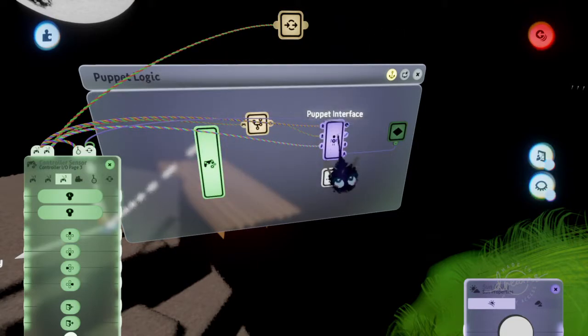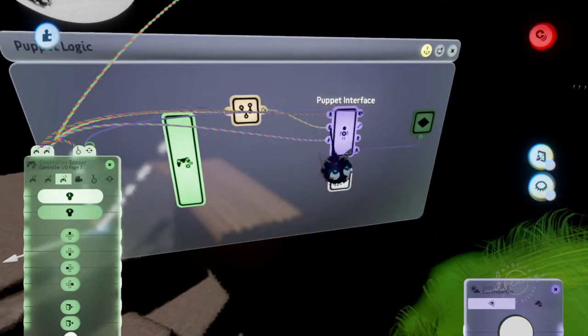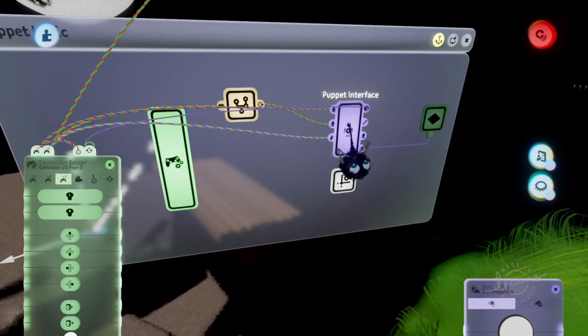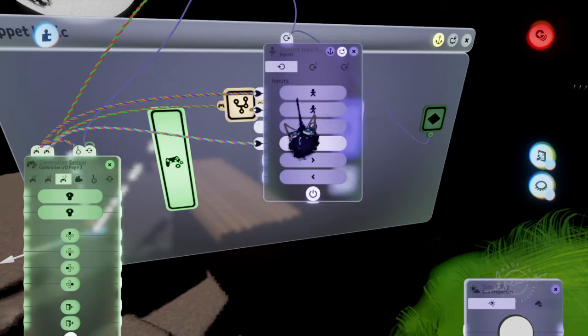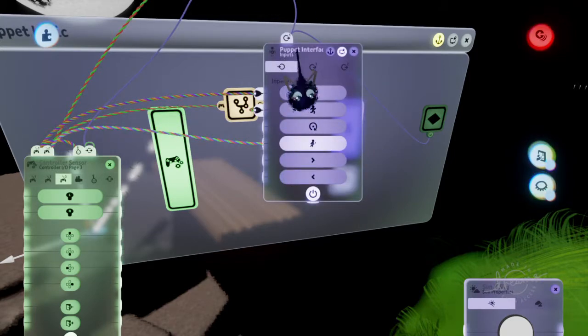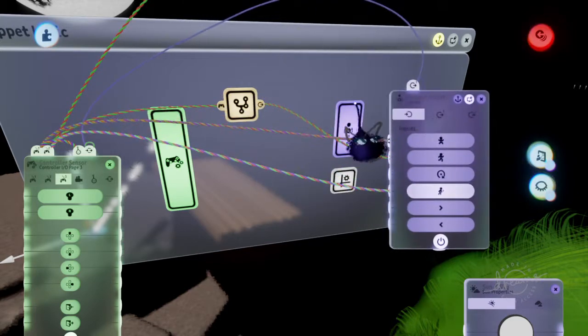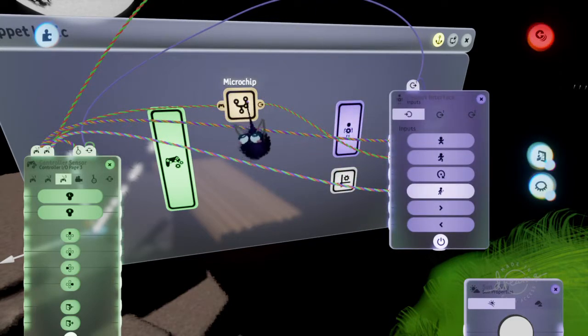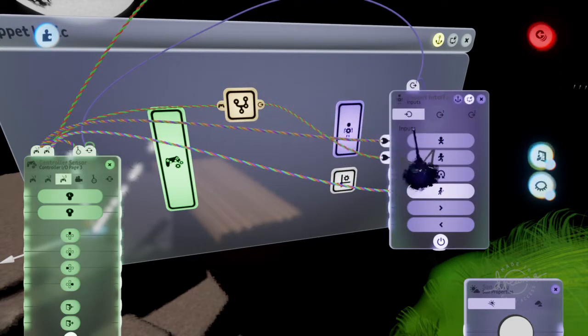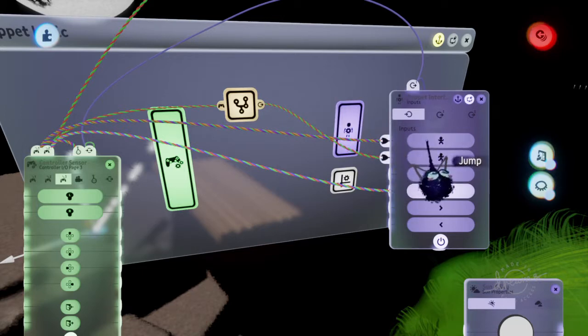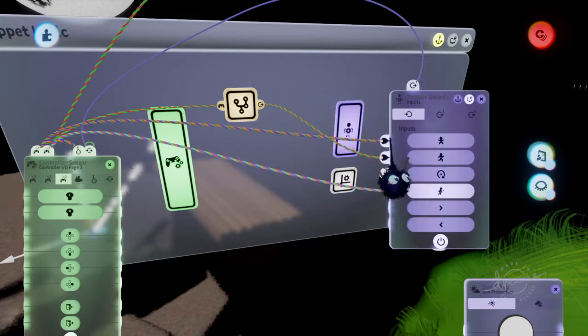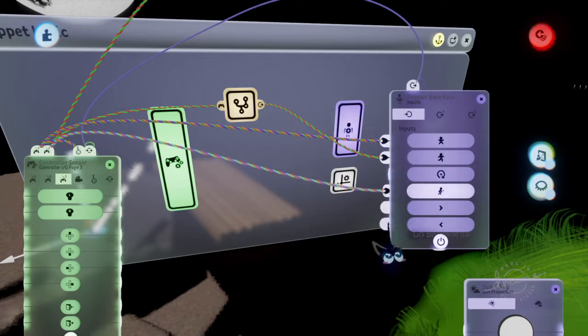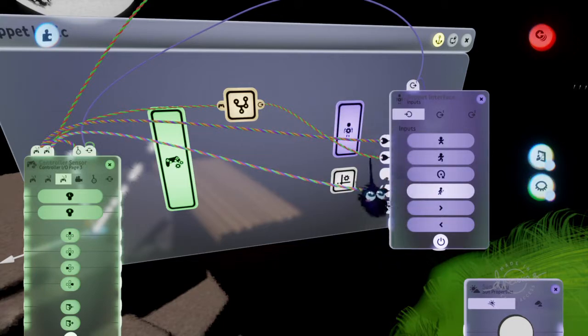So that means that something can receive. So this is actually receiving from the microchip to tell your puppet to walk. That's what the output is for. So it can connect to things on the left side.